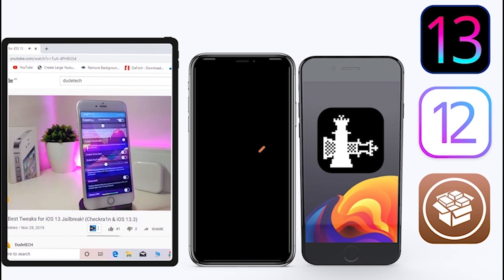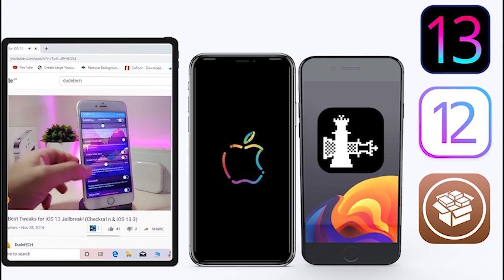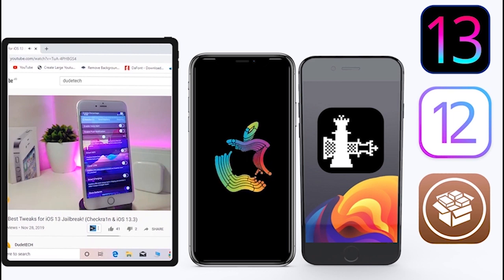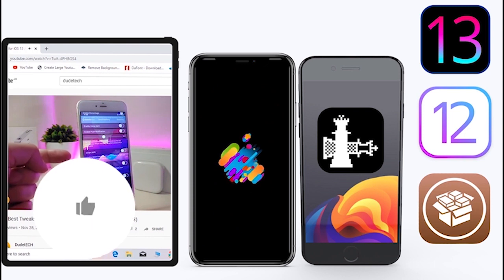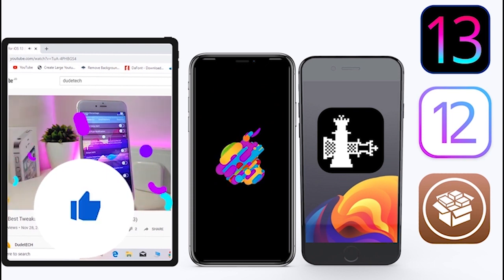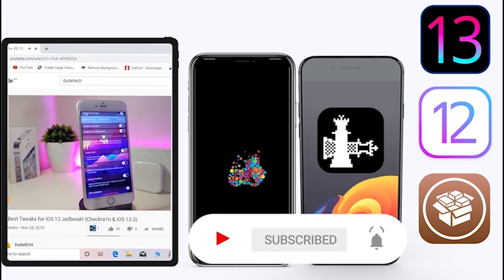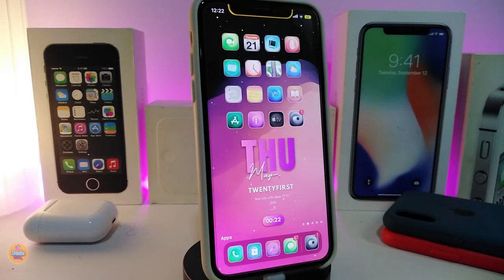What's going on guys, welcome back to the channel — time to talk tweaks. For those who jailbreak their devices on the unc0ver and checkra1n for iOS 13 up to 13.5, these tweaks will be for you. Before I start today's video, let me ask you guys to give the video a big thumbs up, subscribe, and hit that notification bell so you'll be notified whenever I release a new tweaks video.